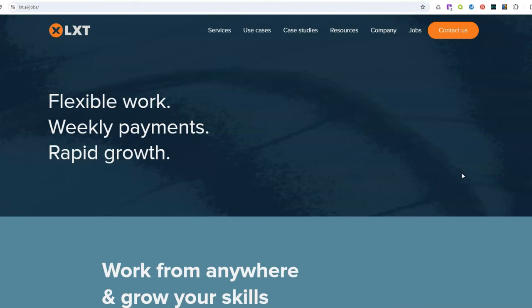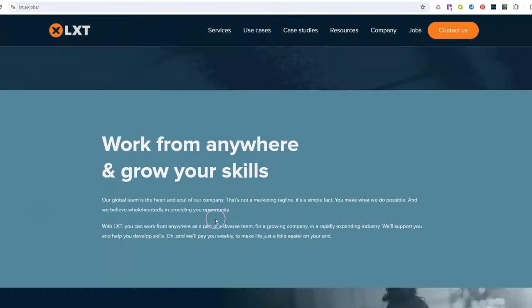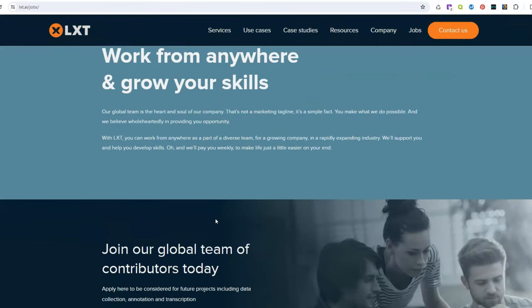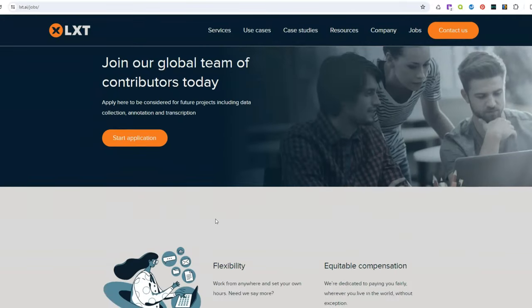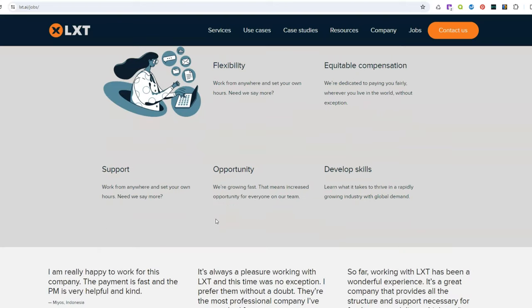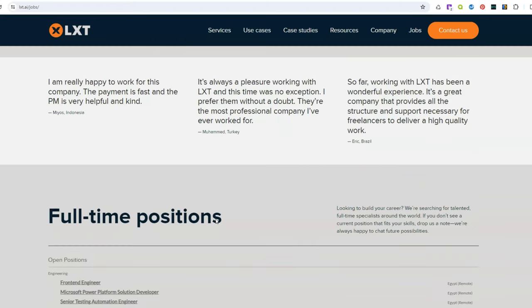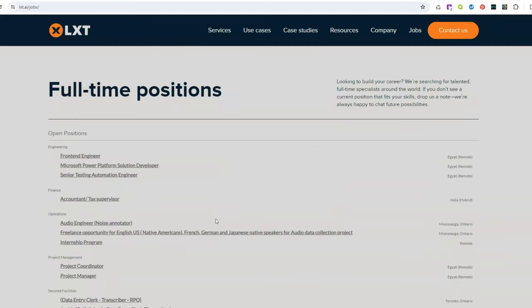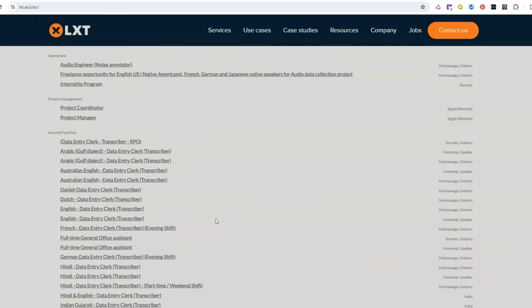So there's another company you may not have heard of called LXT. Similar freelance kind of work from home job opportunities they offer to remote workers and they allow you to work whenever you want. They pay you every week and they say you have an opportunity for growth here. So you can work from anywhere and what's nice about this job again, you can set your own schedule and they say too that you have an opportunity to grow within the company, which a lot of companies don't offer that option but this one does.